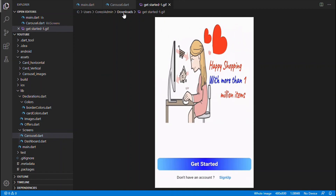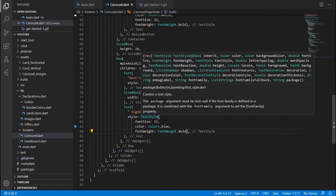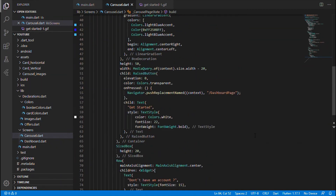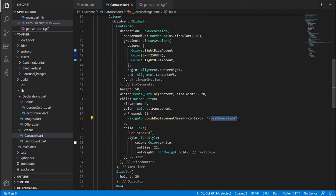We have now completed the carousel slider, the container with the Get Started button, and the two text widgets. Hope you understand that. If you like this video, give it a like, and if you haven't subscribed to my channel, please subscribe so you won't miss any upcoming updates. In the next video we'll be discussing the creation of the dashboard page, dealing with the list of offers, items, and many other features. Stay tuned — thanks, bye!